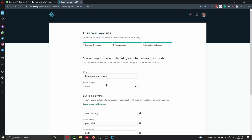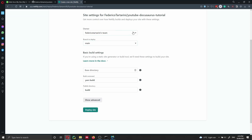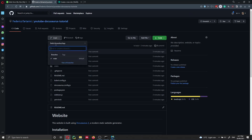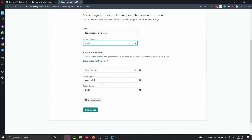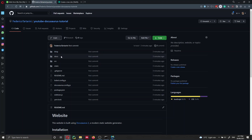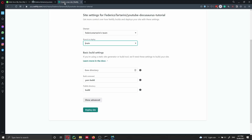Netlify is quite smart — it already knows what to do. We deploy from the main branch (the only branch we have), with the build command 'yarn build' and the publish directory set to 'build'. As explained in my previous video, the build folder contains all the files to deploy. I'm not committing the build folder to save space — Netlify automatically runs 'yarn build' and creates it. Then I click 'Deploy site'.